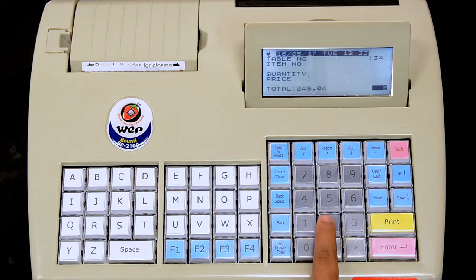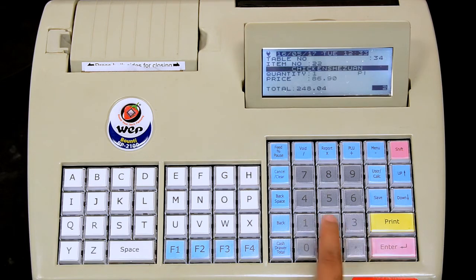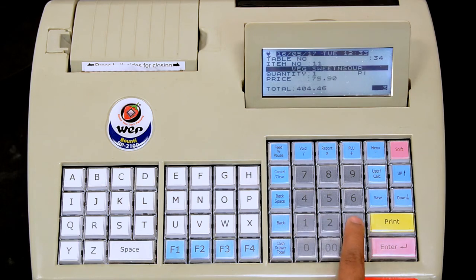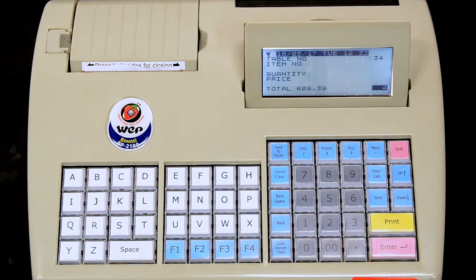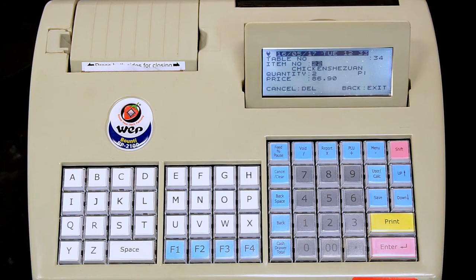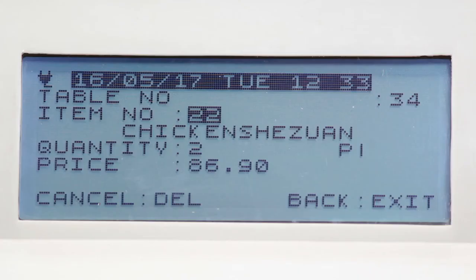At this stage, you are requested to cancel an item, say Chicken Chazwan. Use the up arrow key to browse through the items and then select the item Chicken Chazwan. Press the cancel button.